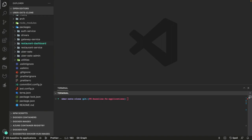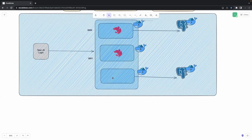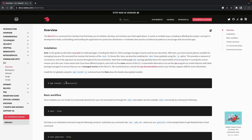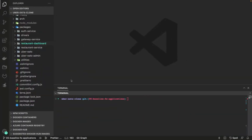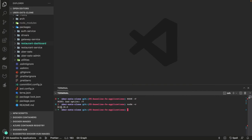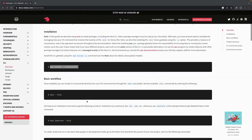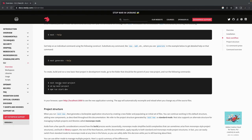Hi everyone and welcome back. In this video we are going to baseline our microservice which is going to be built in NestJS and Node.js. We are going to take the help of the NestJS CLI, which I think I already have installed. I can check my current Node.js version - we are using v16.18.